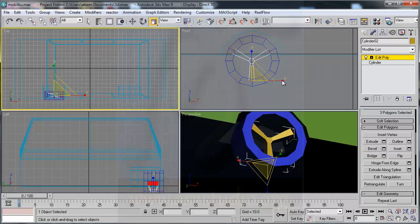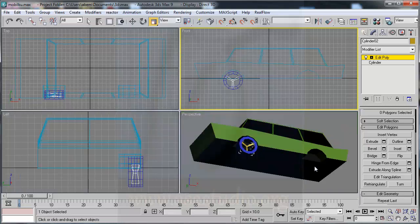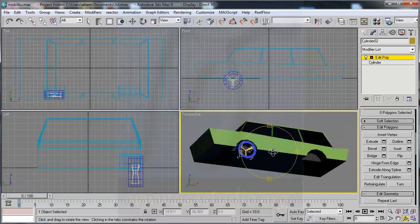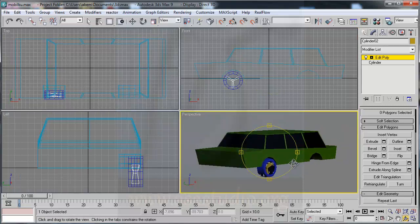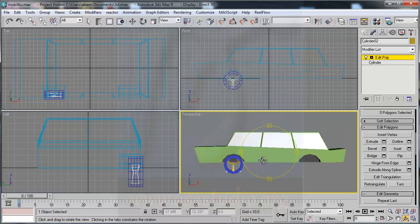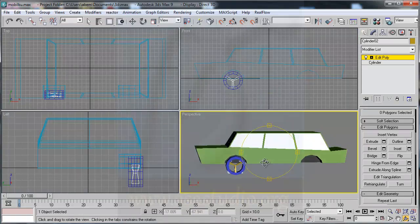I think it's good. Now you have this wheel. Maybe I'll make some changes here.